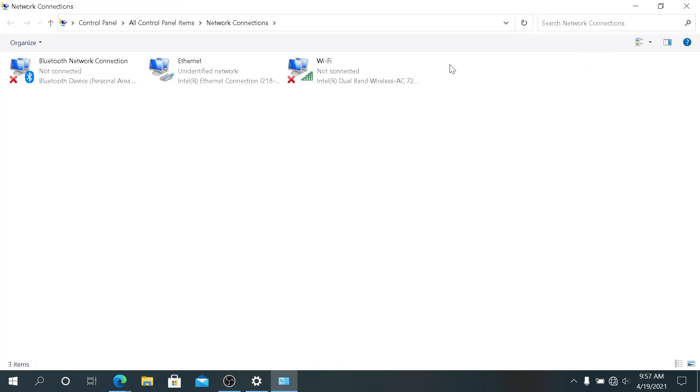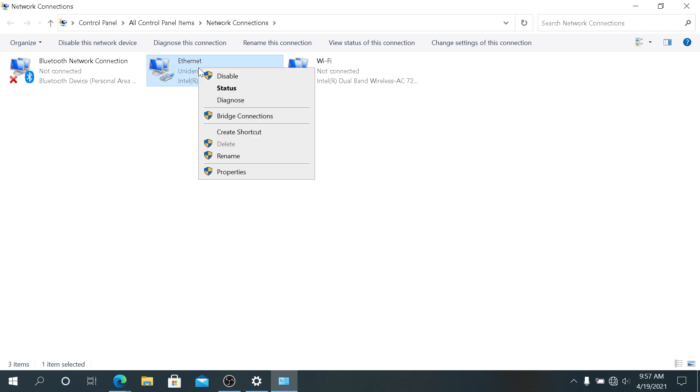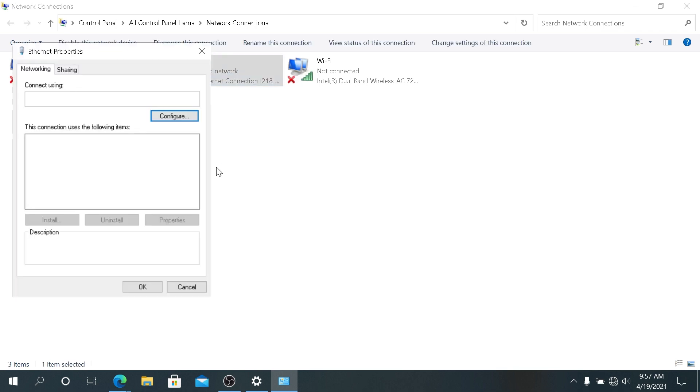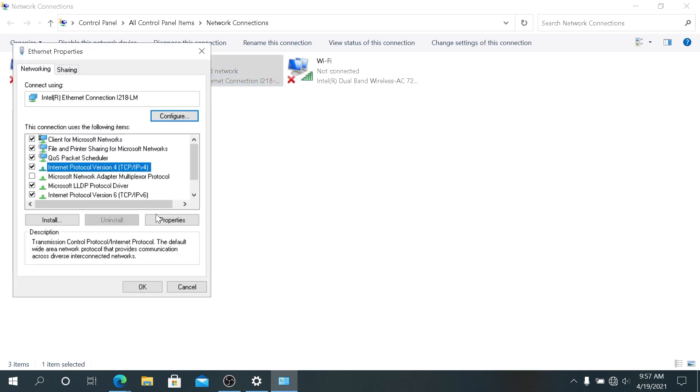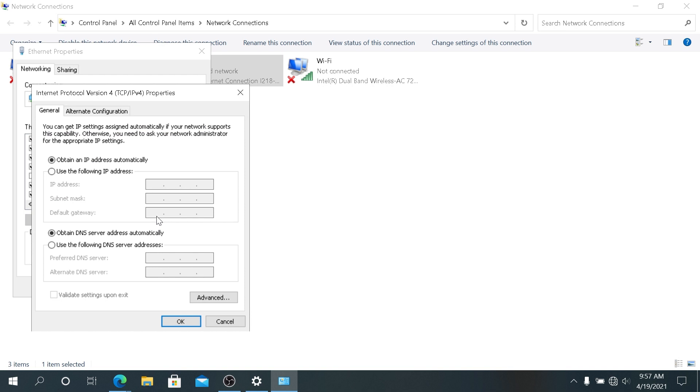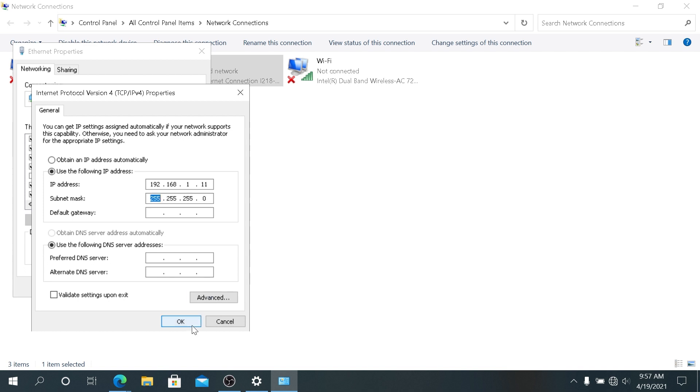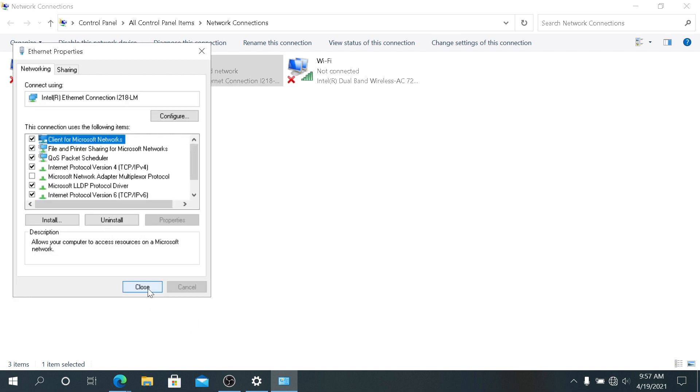Then in here choose your adapter, right click on it and then click on Properties, and then choose IPv4 and click on Properties. Now we'll have to set up static IP address. Just type in here 192.168.1 and I'm just gonna use dot 11, and then press Tab, leave the subnet mask, and then press OK and then Close.